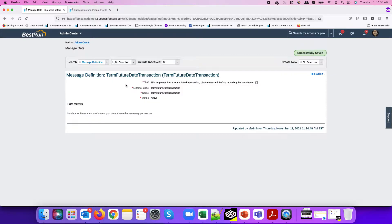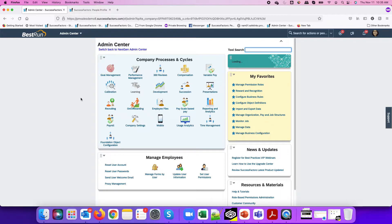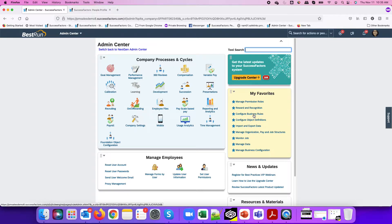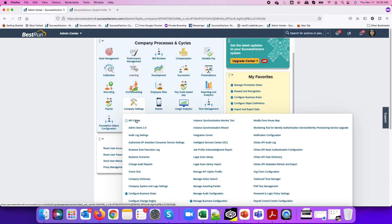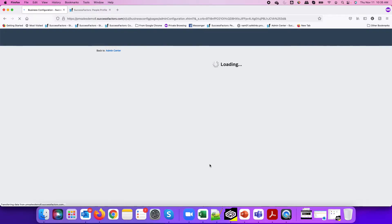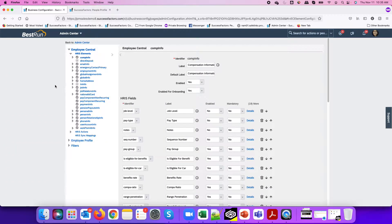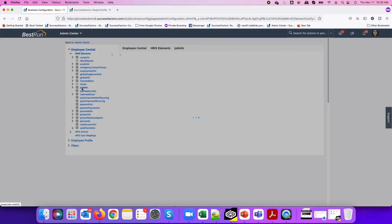Now we have our message definition. The next step is to create the actual business rule. I'll do it directly from Manage Business Configuration, where we can access the succession data model. This rule will be assigned as an on-save rule under the job information section.